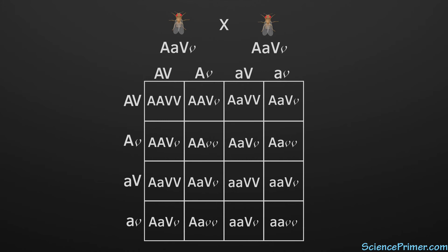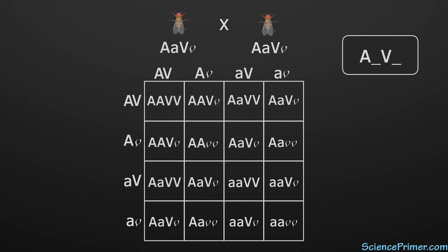First, individuals could be wild type for both traits. This occurs for any individual who has at least one wild type allele for both traits, represented here as big A underscore, big V underscore. Looking at the square, we see there are nine combinations that fit this description.